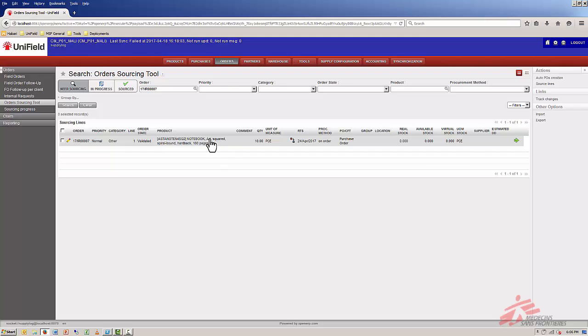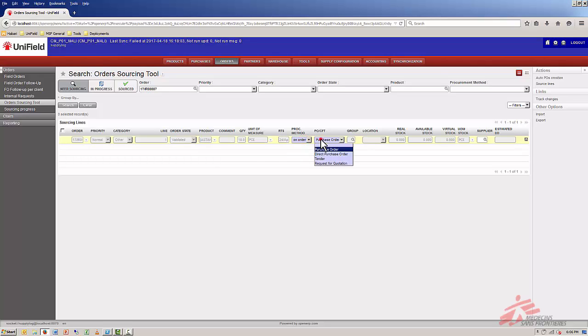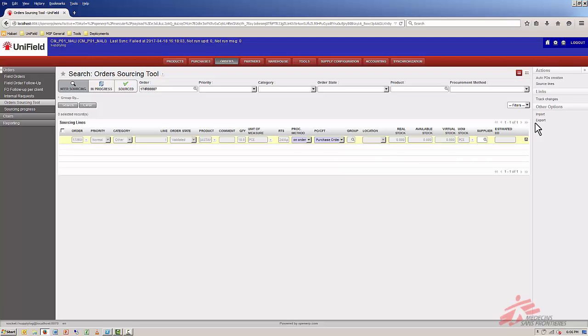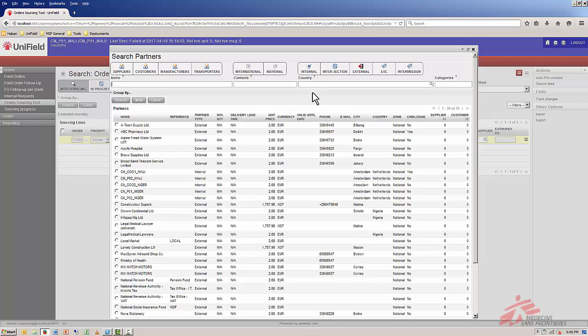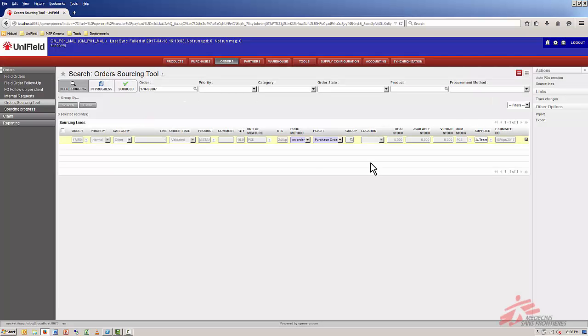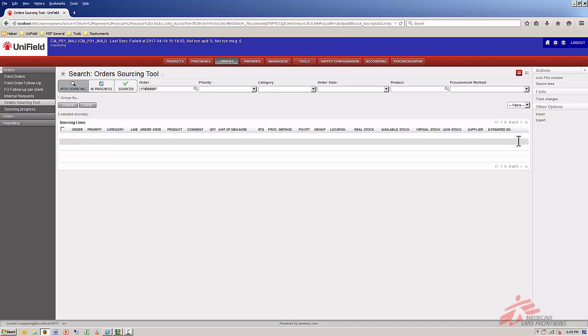This line we don't have in stock so I have to get it from a supplier. I click on the pencil. It should be on order. Let's create a purchase order. For the supplier we'll select A team supplies. Save it and source it. Perfect. Now all lines from IR7 are sourced.